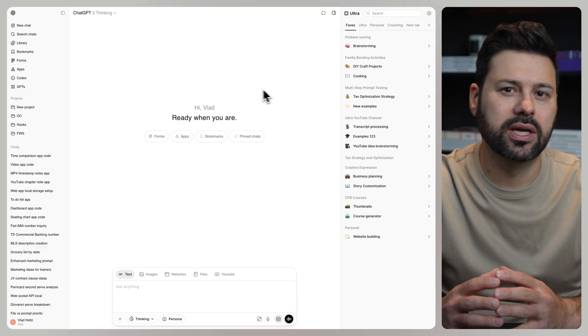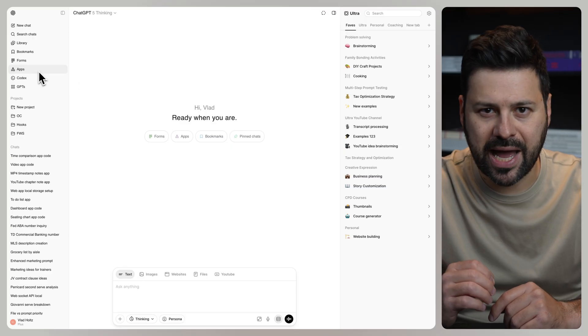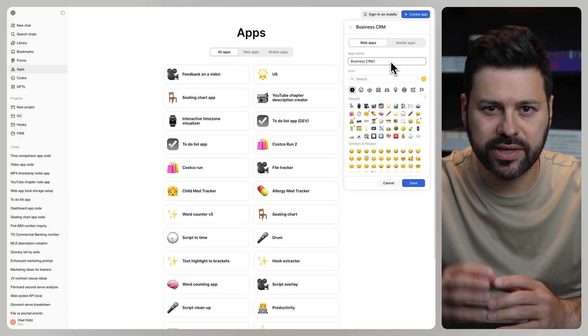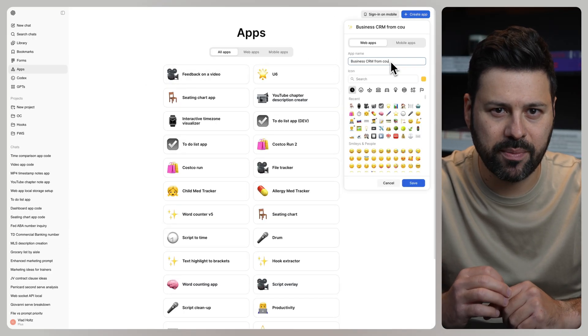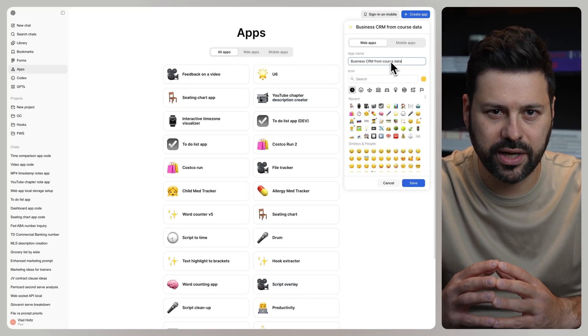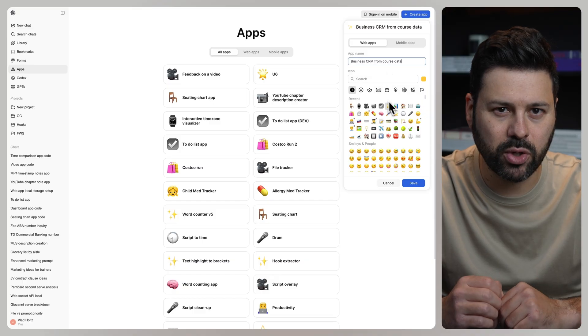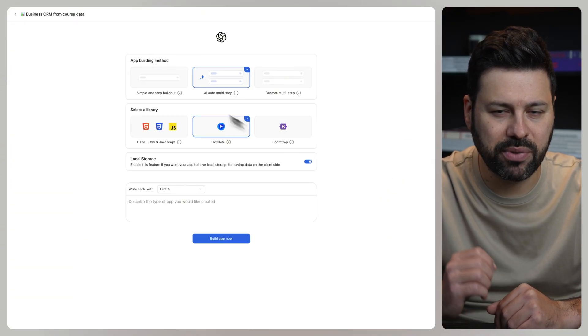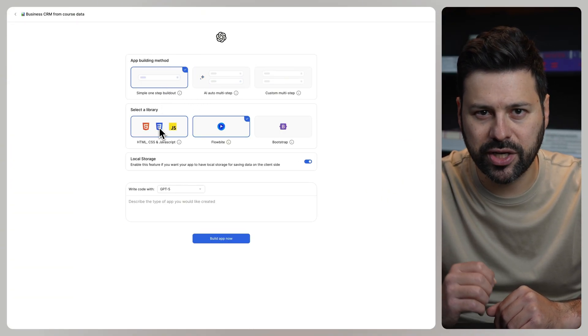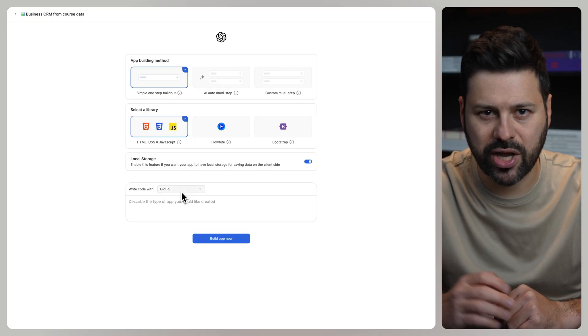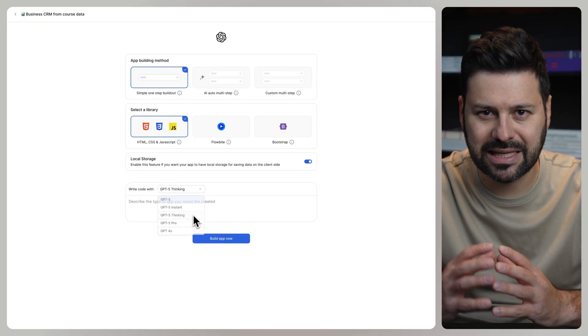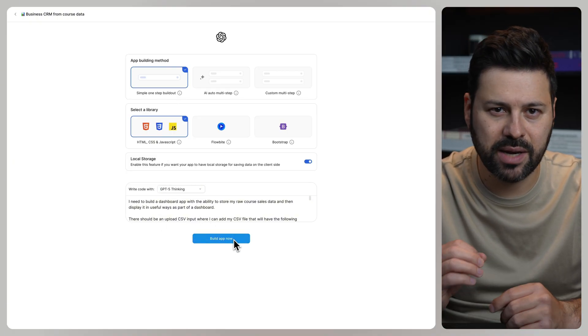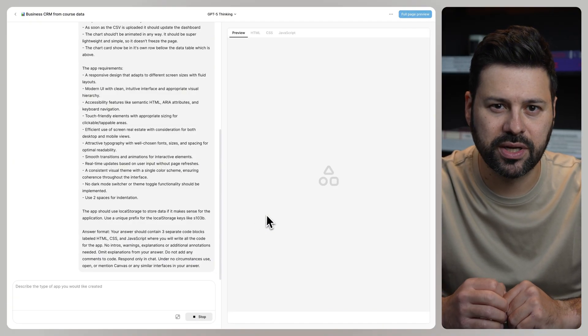We click on apps, create app. Let's call this business CRM from course data. Select an emoji, press save. Select one step build out, HTML, CSS, and JavaScript. Select GPT-5 thinking and paste in our prompt.